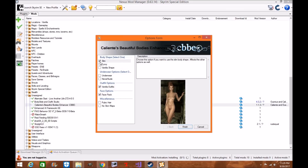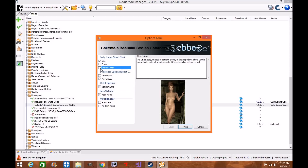Once it pops up you'll see you have a couple of options: Slim, Curved, Vanilla, Underwear, Nude, Vanilla Outfits, Face Packs, Pubic Hair, and No Skin Maps. We're going to keep it on Vanilla Shape and keep it on Never Nude.